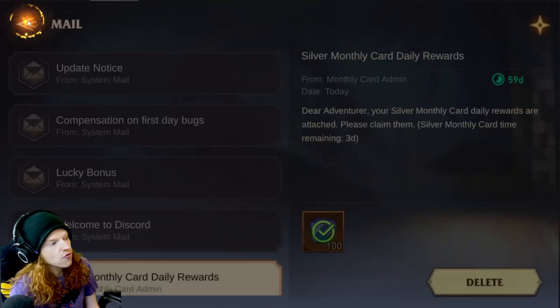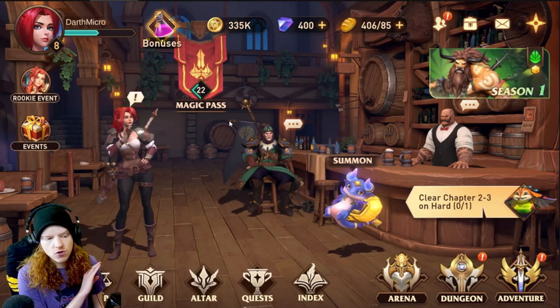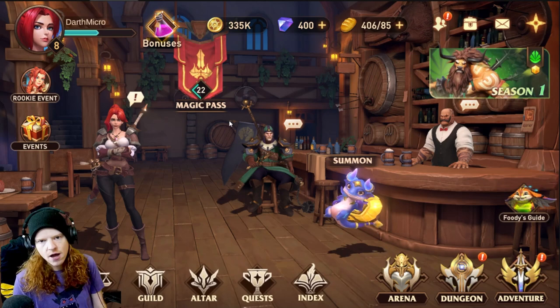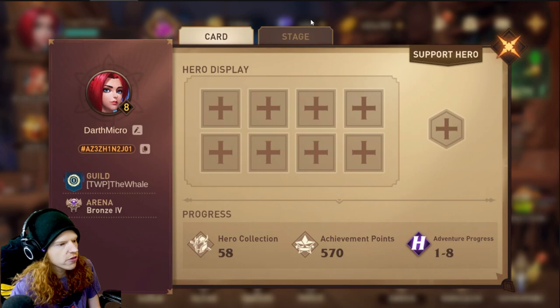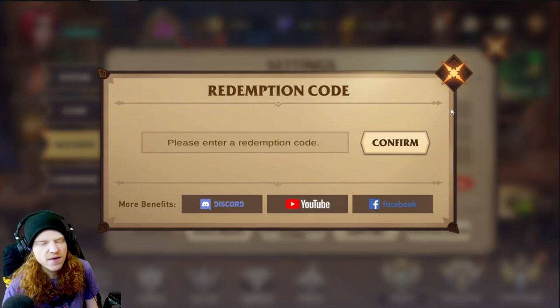There are also a bunch of promo codes — I think six or seven current ones. Instead of showing them all, I'm going to put them all in the description and pinned comment. To redeem them, go to Settings in the top right corner, click on Account, then click on Redemption Code, and type all the codes in. That'll give you basically a free ten-pull.